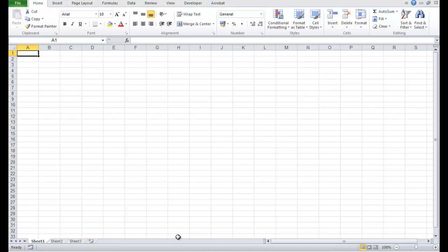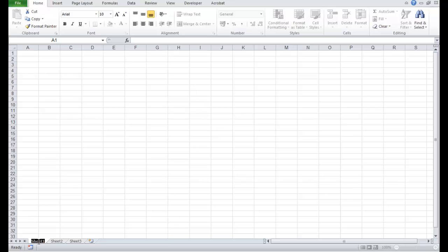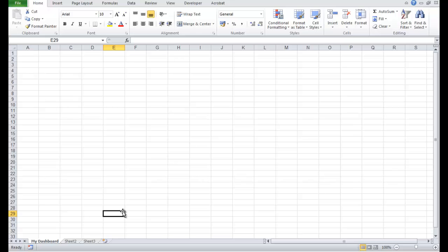In the new workbook we're going to create three tabs, which is the approach that we always use when we're making dashboards. The first one is going to be 'My Dashboard', which is where we'll paste these widgets.